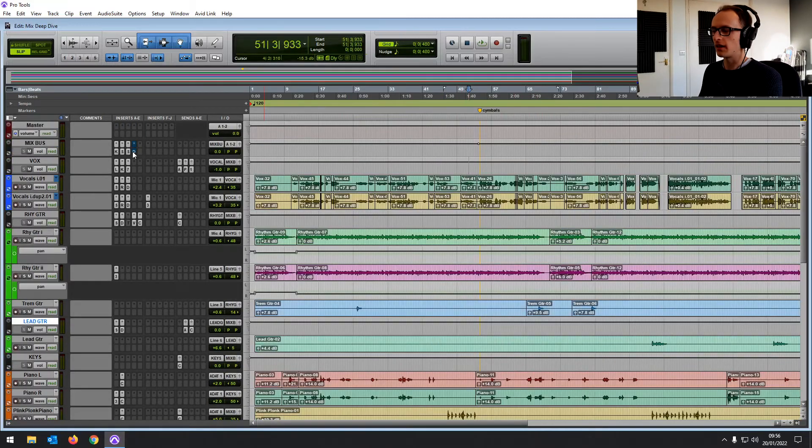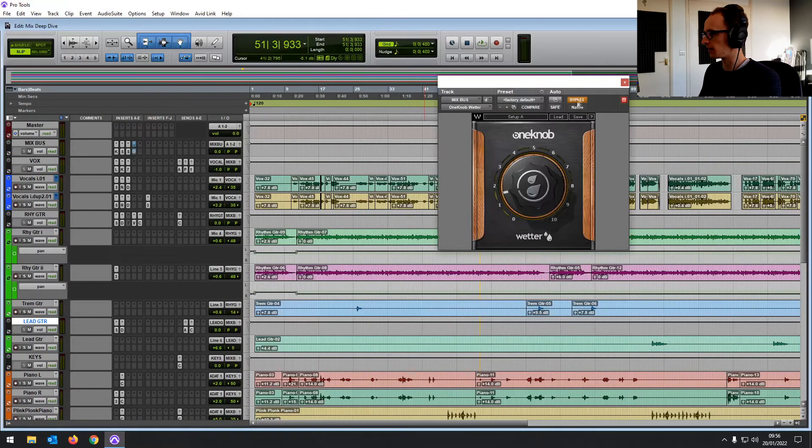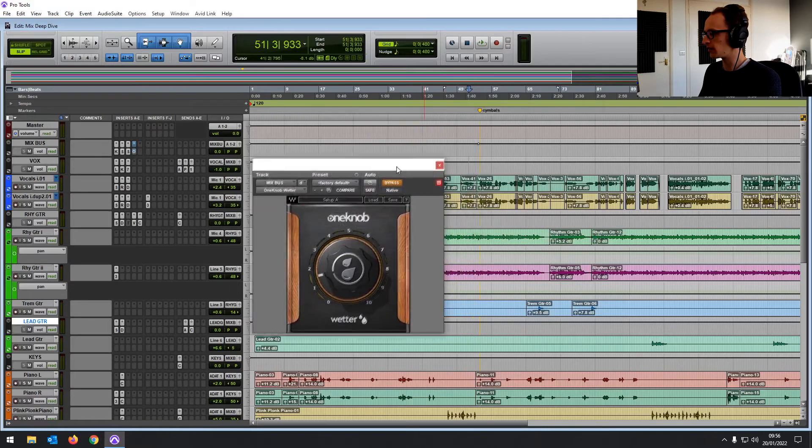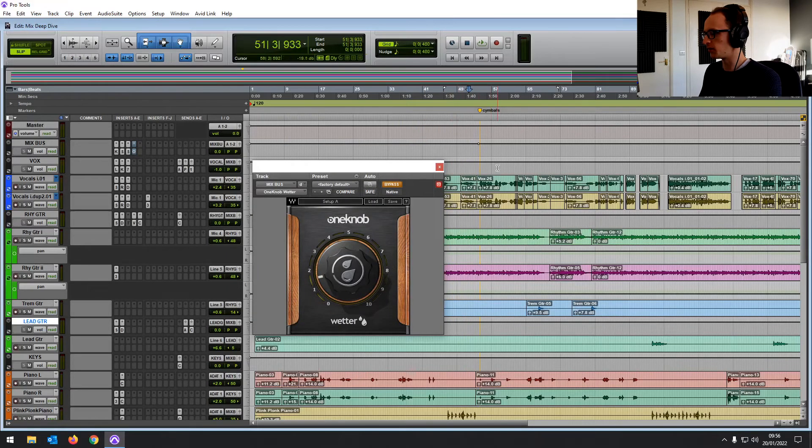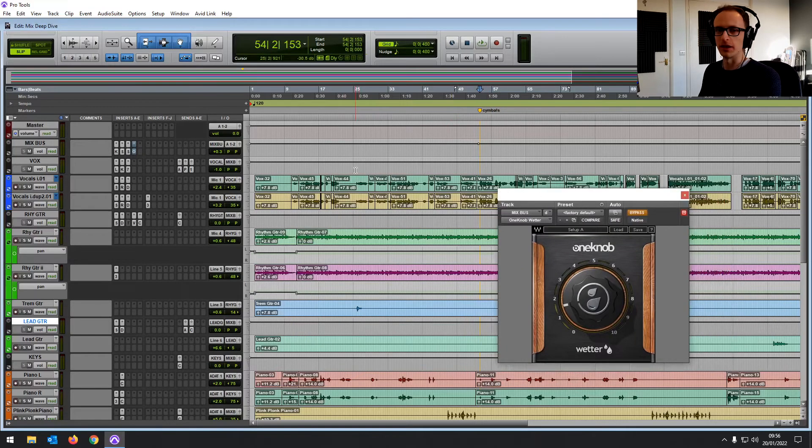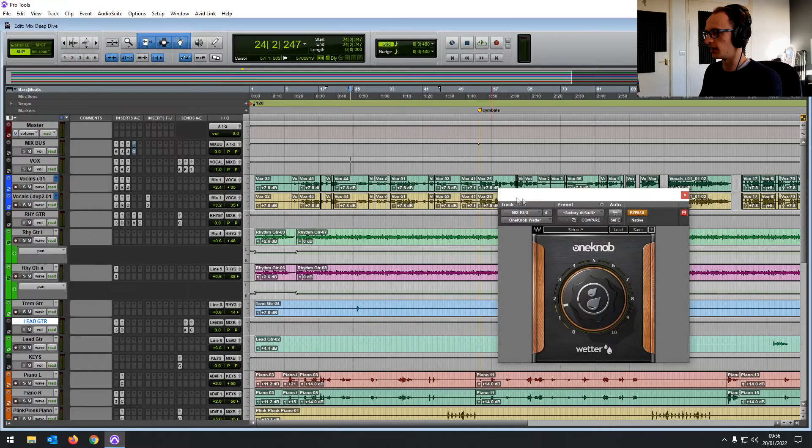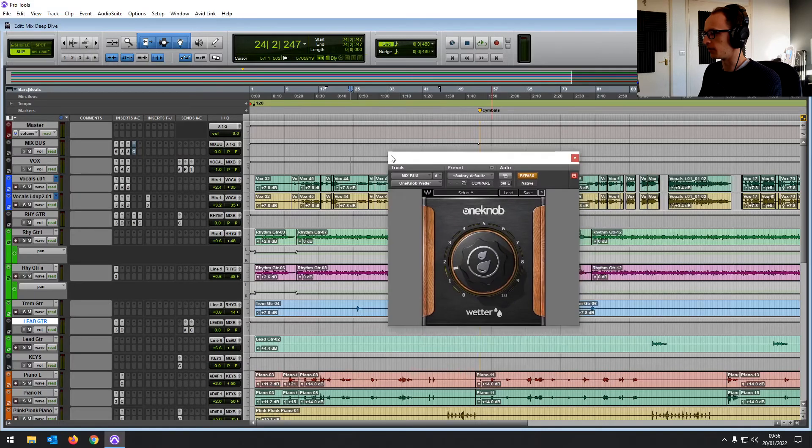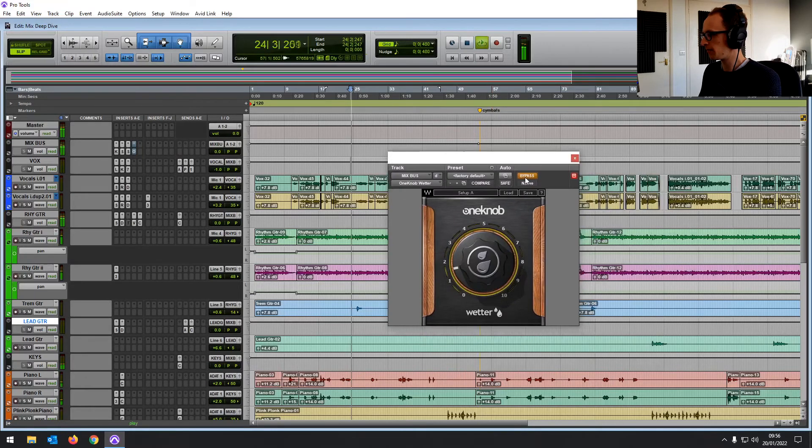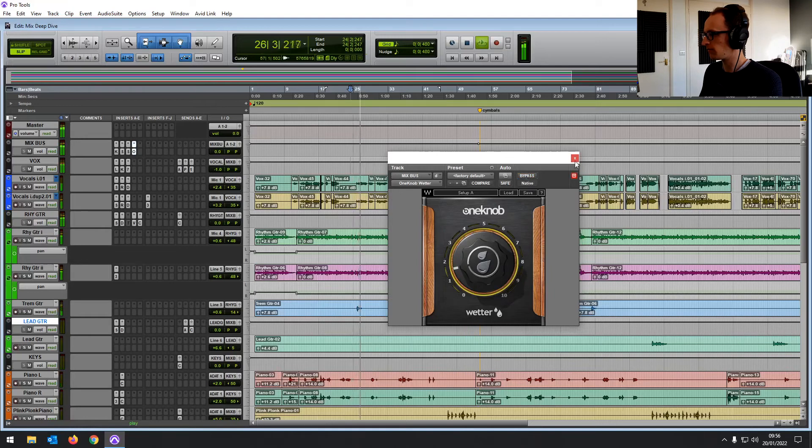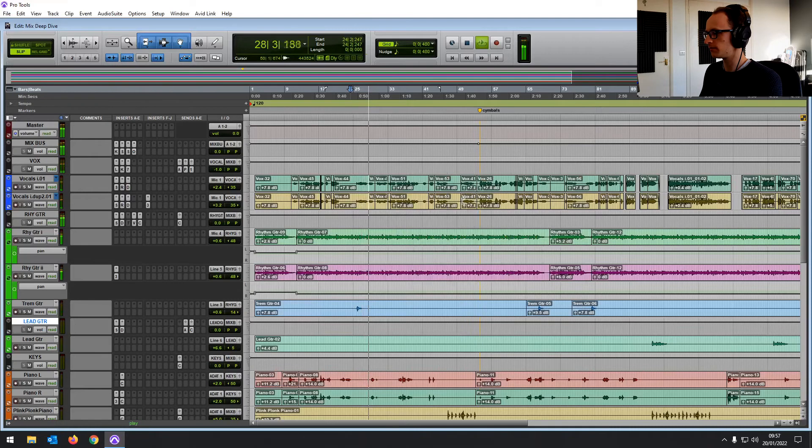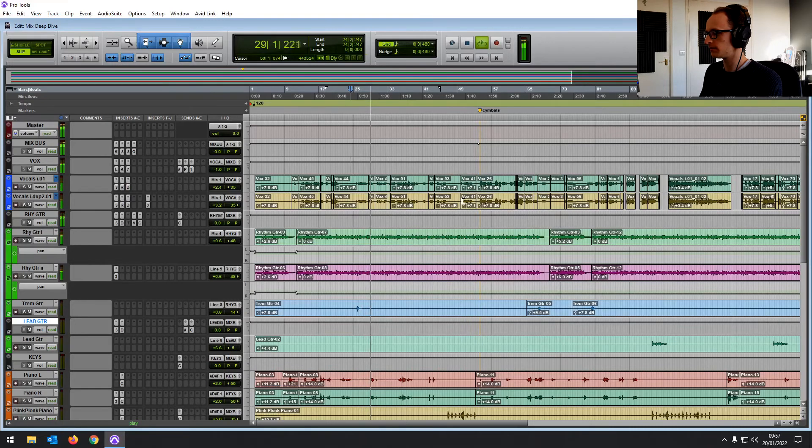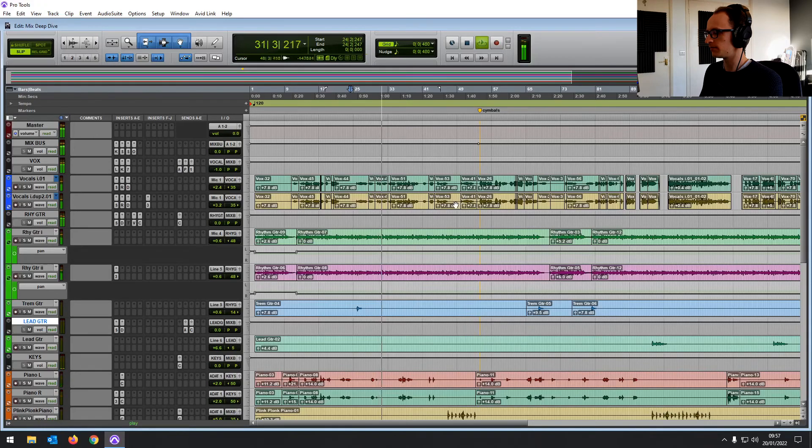And then I also added on this One Knob Wetter, this simple Waves reverb plugin on the mix bus, just a small amount of reverb across the whole mix to really kind of glue it together, give it a little bit more [plays audio]. So I hope that helped you to get an understanding and just an overview of how a mixing session goes, the thought processes behind it.